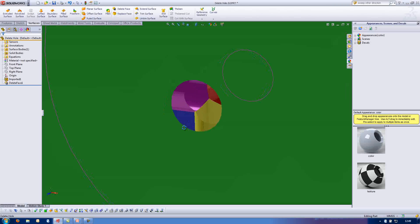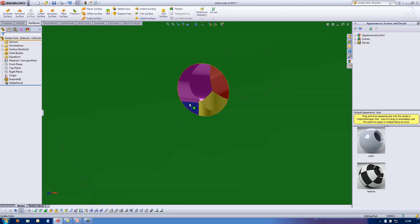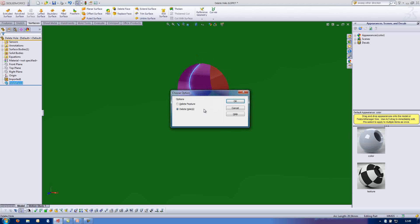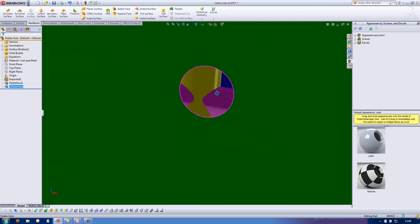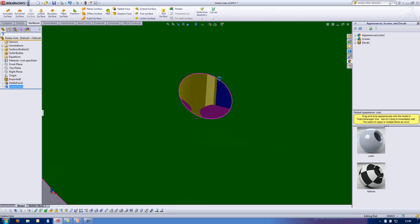Now what the delete hole functionality does is — if I select this edge and hit the delete key, it asks me: do I want to delete the hole, or do I want to delete the feature? In this case I want to delete the hole. SolidWorks is going to attempt to patch up the internal faces that were caused by me deleting that face.